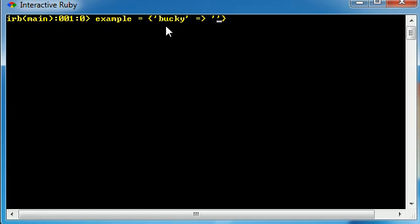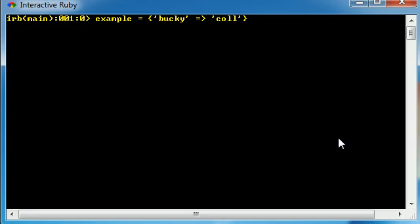So what is this keyword equal to or what is pretty much the definition of this word? Bucky, coolest guy ever. So there we have one term or key. Let's go ahead and do another one.